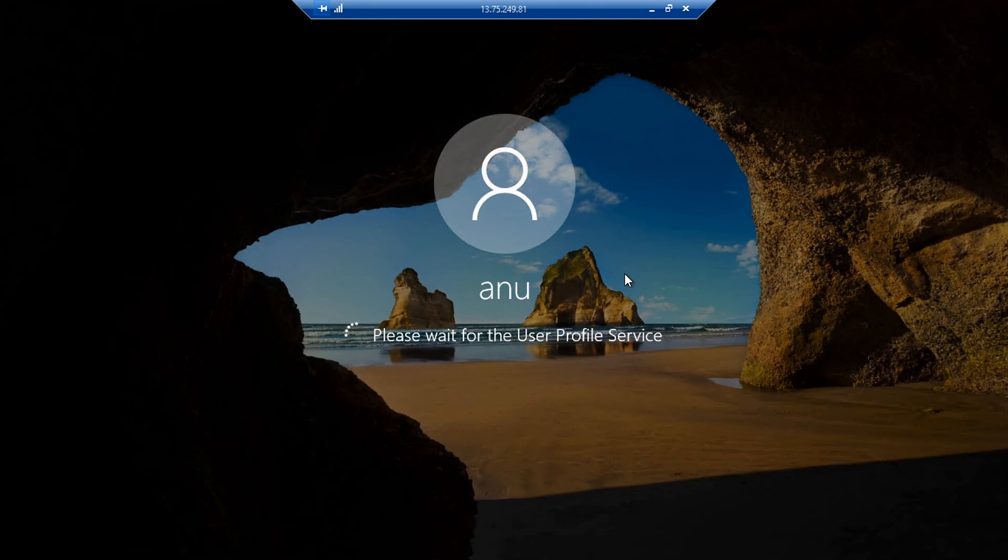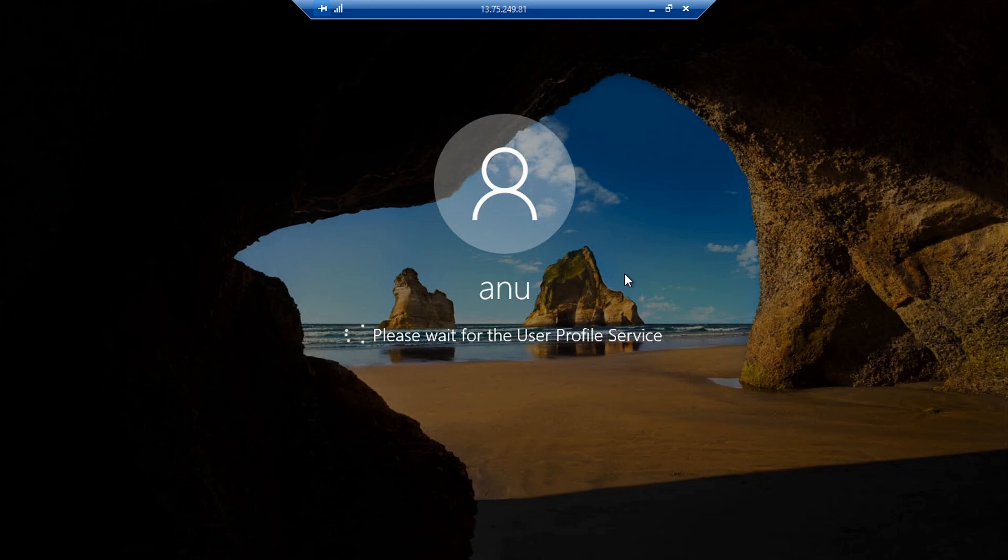So if I have my on-premise network, my branch offices, they can connect to the Virtual WAN, to the closest hub in their location, and automatically I will have a connectivity between all of them.